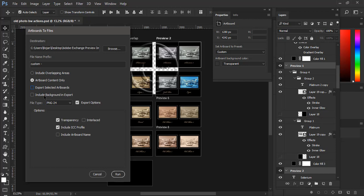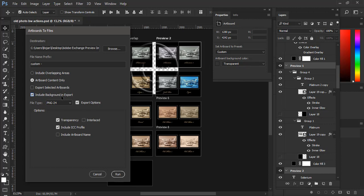And here is option to include background in export. So if you check this option then Photoshop will use instructions from Properties panel for each artboard. If you have some color selected then Photoshop will fill background or transparent areas with that color.